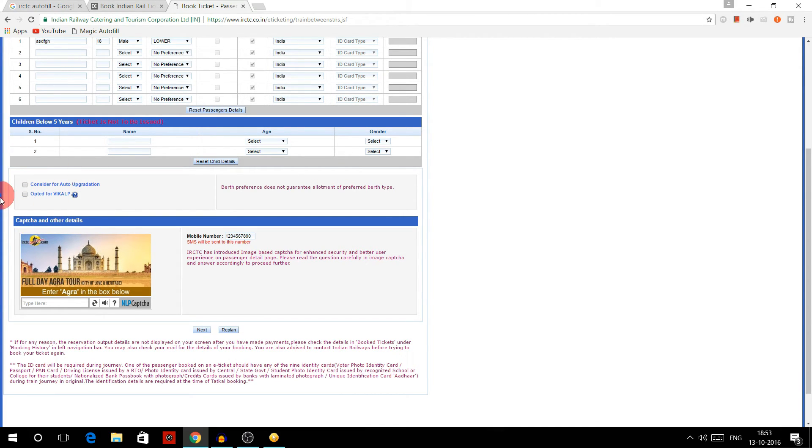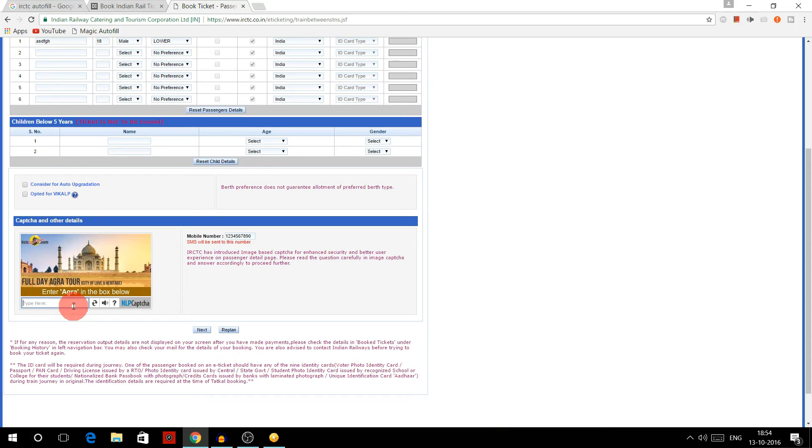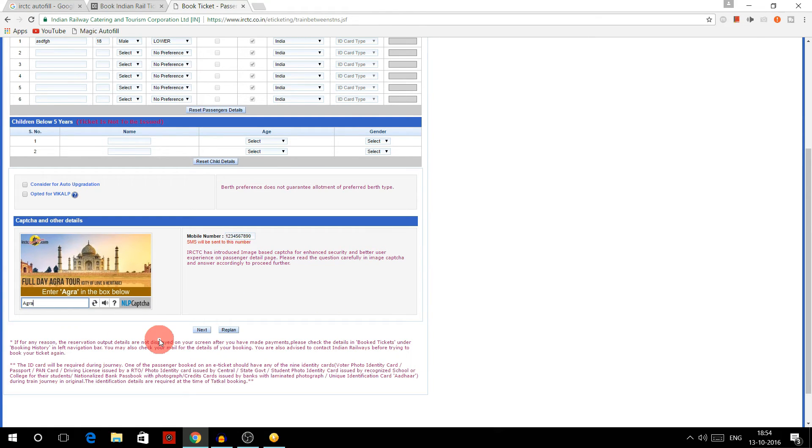And see, here are the options that it was asking at that time. You can even fill all this if you want, but remember one thing: you'll need to enter this manually, it can't be automated. So here it is saying enter Agra in the box below where I enter Agra, and now click on next.